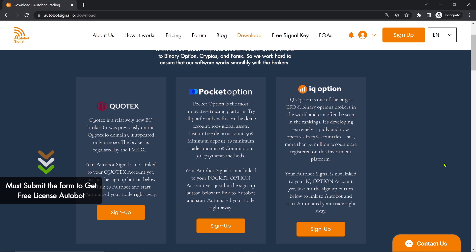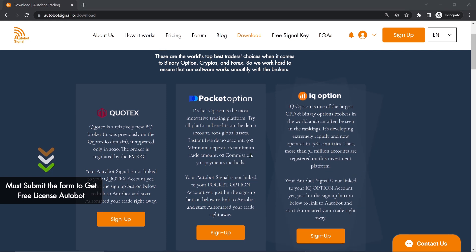If you don't have a broker account yet, we recommend signing up through our platform to qualify for a free lifetime Autobot license. So, let's create an account with Pocket Option.